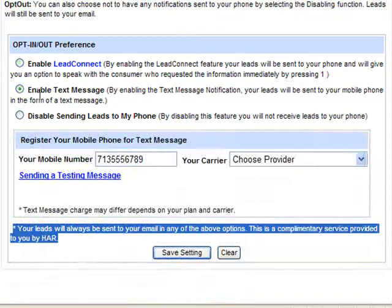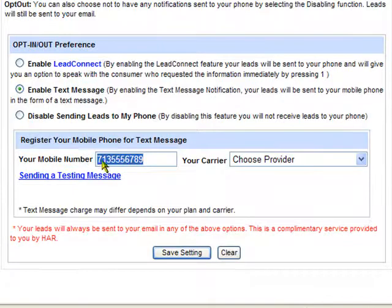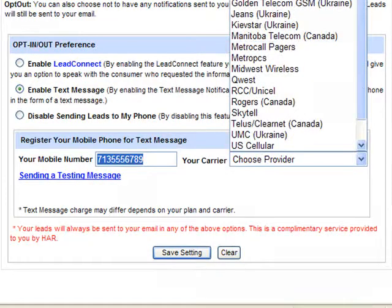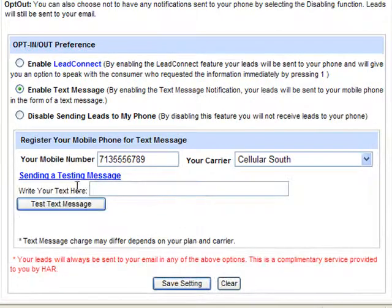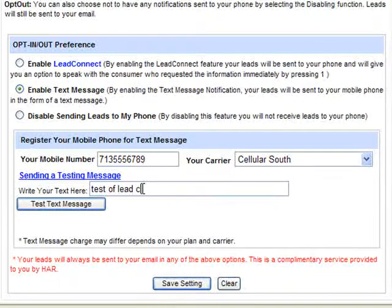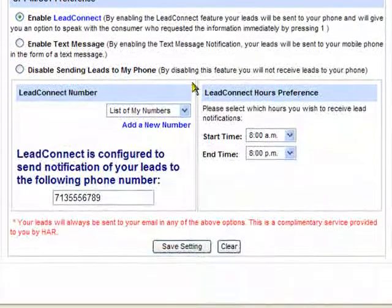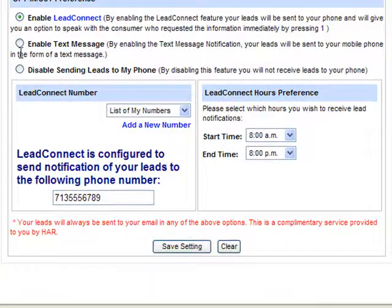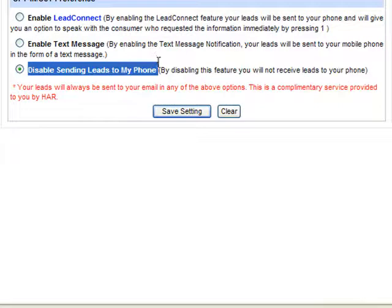To enable text messaging, simply click that dot instead. This allows a text message to be sent directly to your phone. You need to make sure you have the correct cell phone number, and then choose your provider to make sure that it's sent in the proper format for your cell phone. Please test it — send yourself a test text message. Simply type a little blurb in the space and send a test text message. Check your phone. Once you receive the message, you know it's working. Go back into Enable Text, make sure the phone number and provider are correct, and click Save.